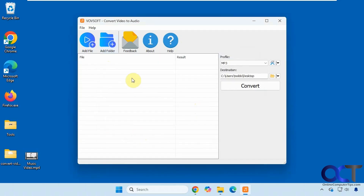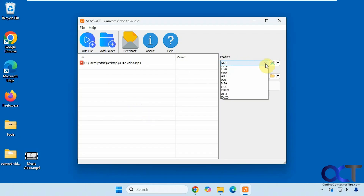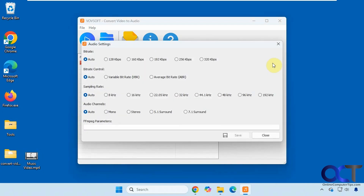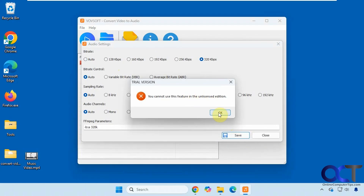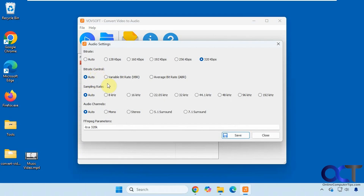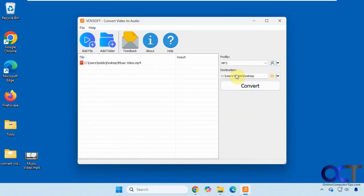You could add a whole folder and have it convert all the video files in that folder, or just a single file. You could also drag and drop, just like that. Here are the profile settings for what you want to convert it to — a lot of options there. And here are the settings; if you wanted to bump the bitrate up to 320 and click save, it's going to say you can't do that on the unlicensed edition. You also have options for bitrate, sampling, and so on. And then you have your destination where the file will be converted to, which you can change by browsing to where you want to go.